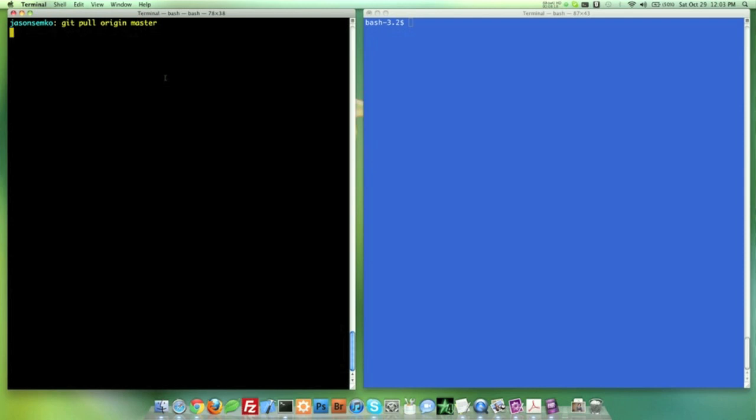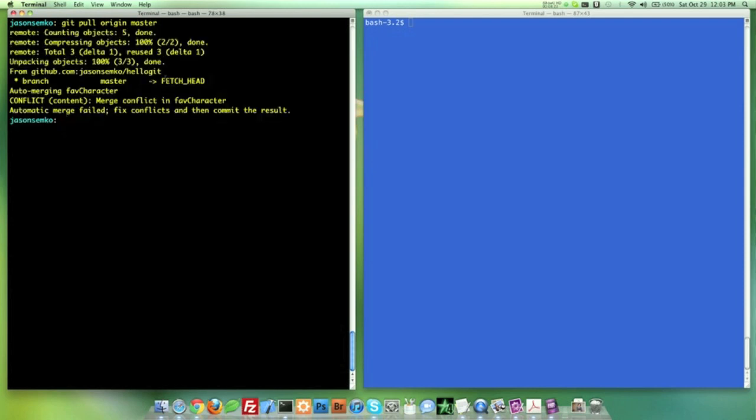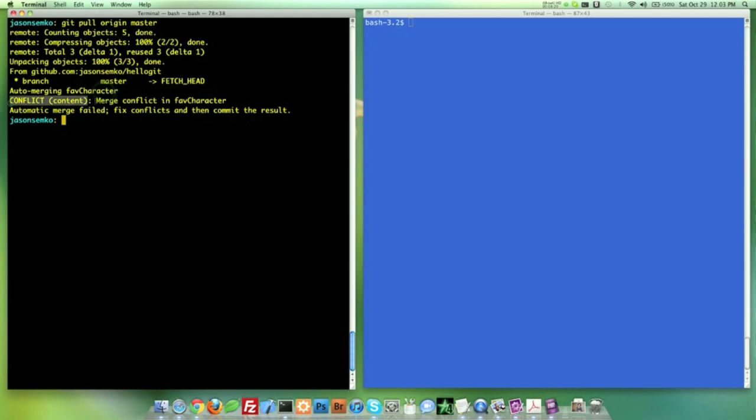Origin master. Well, hopefully this works. Oh no, it did not work. Look at this. Auto-merging favorite character, but it had a conflict. There's a merge conflict there. So there are multiple ways you can get around this. I have a preferred way. Some other people have different ways, however you feel safer. But I'm going to show you the git merge tool. So I literally type git merge tool.